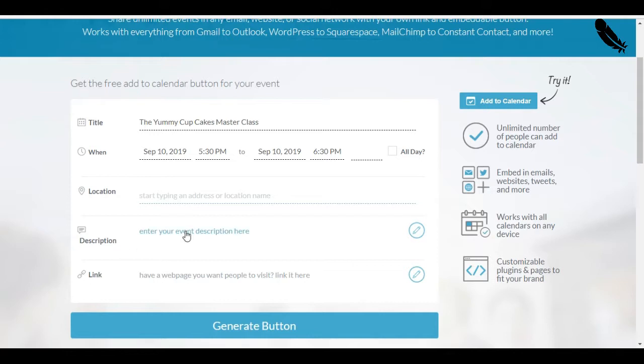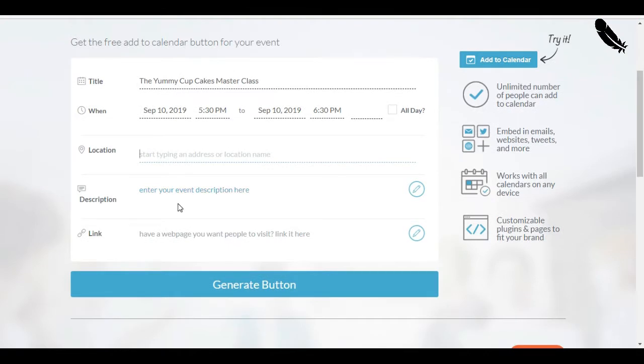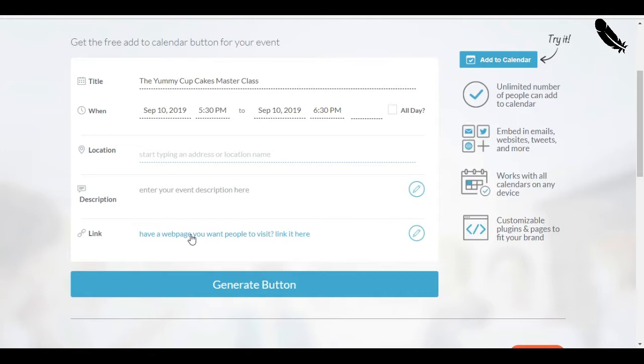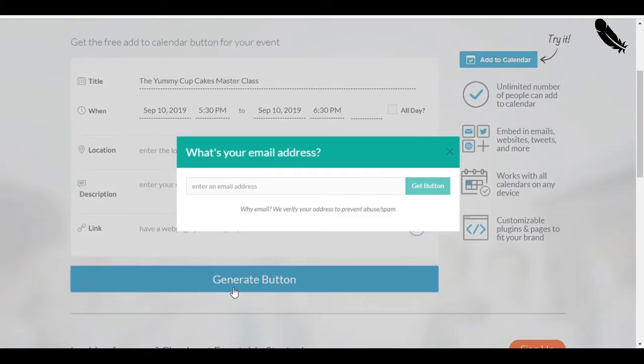Description. You can describe the event if you want because it works also if you're hosting a real-life event. And you can add a link to a webpage if you want. But, I'm not going to do that because I just want people to be able to add my live Masterclass online with the right date and the right time. Generate button.